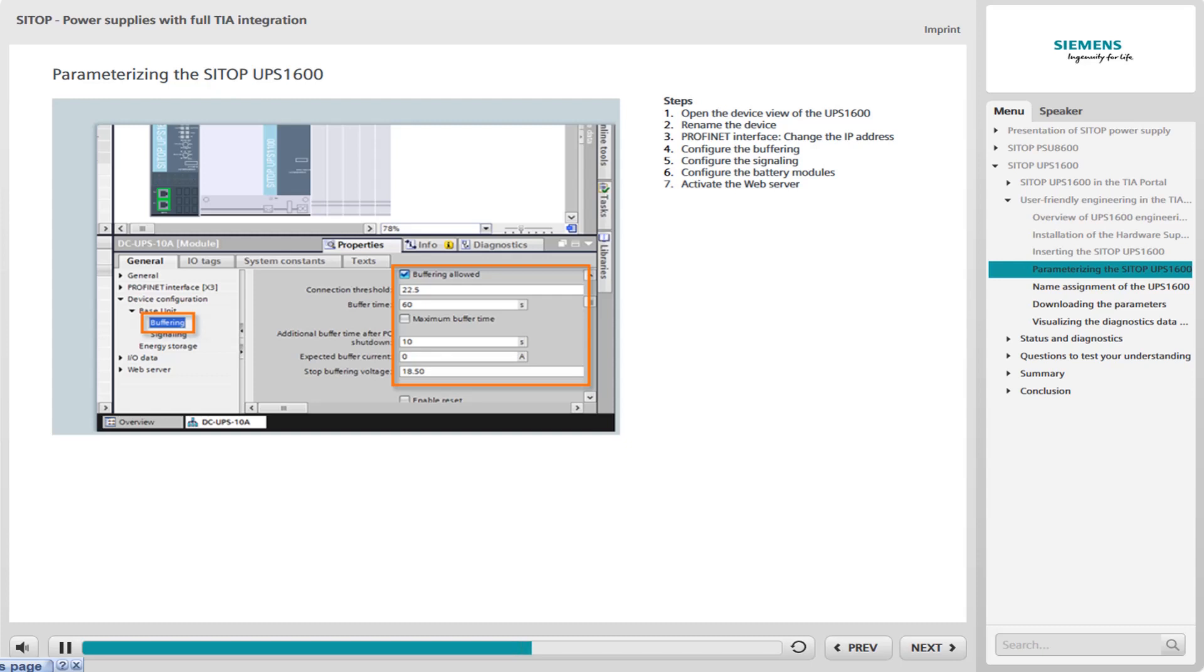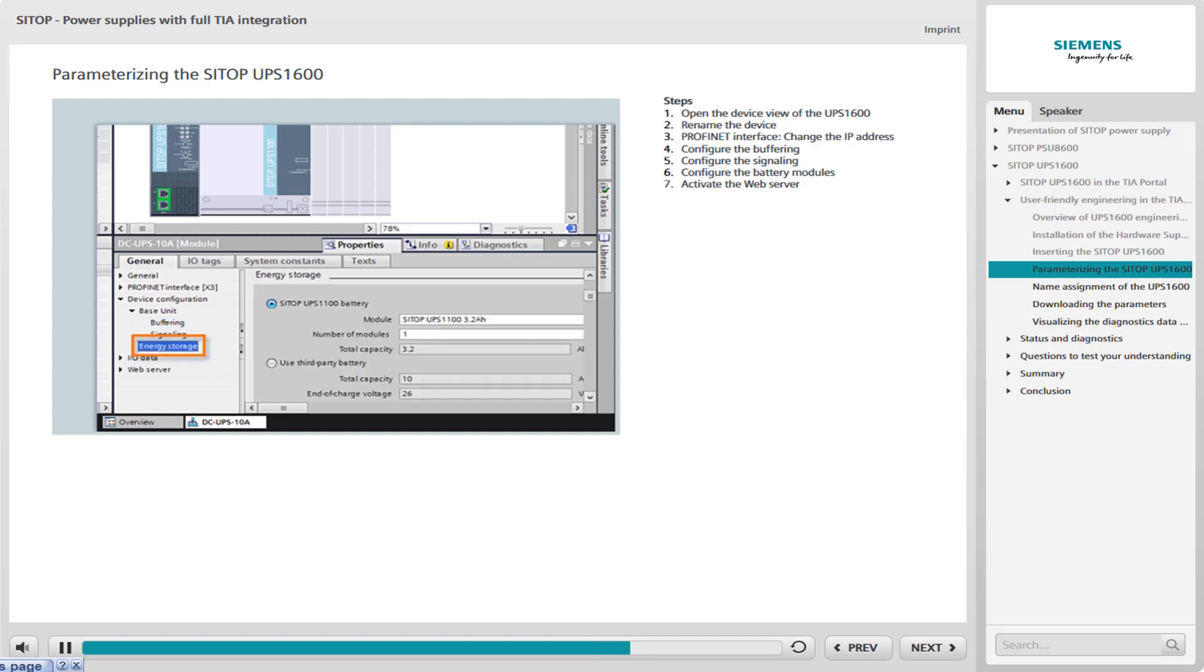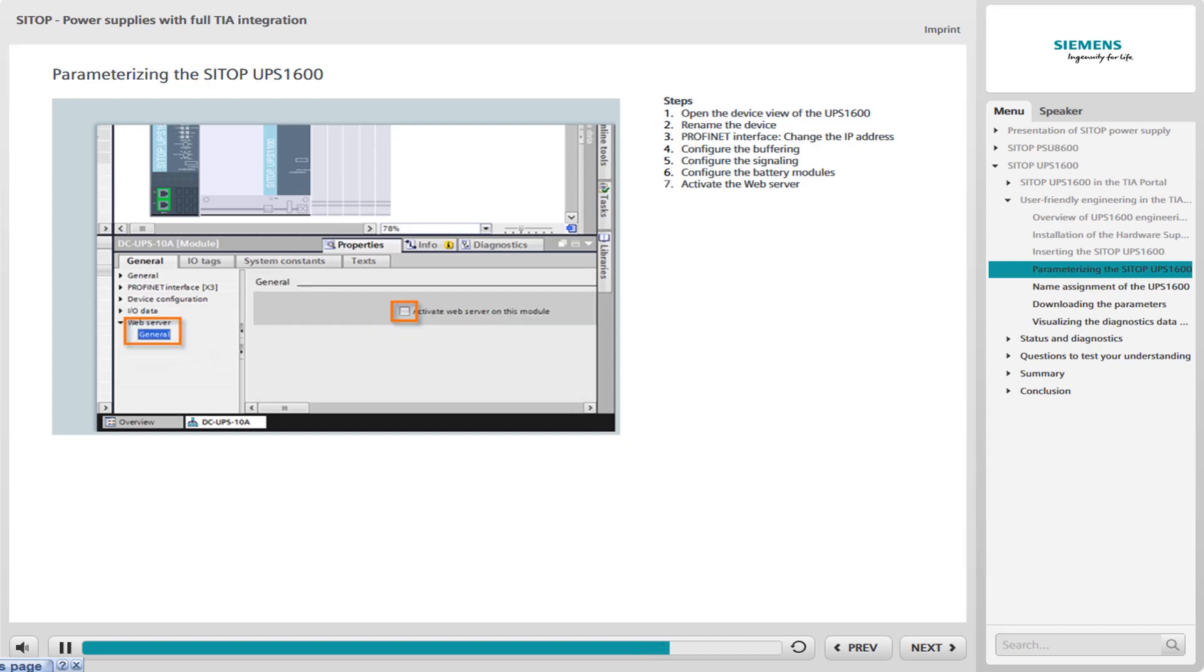You set the parameters for the UPS in the Device Configuration area. In the example, the buffer time is set to 60 seconds. You can set the wait time after which the alarm is to be transmitted following power failure. In this example, 125 milliseconds. In the Energy Storage area, add the battery modules and set the relevant parameters. In addition, you can activate the UPS 1600 web server. The web server is deactivated as the default. Set a check mark to activate it.